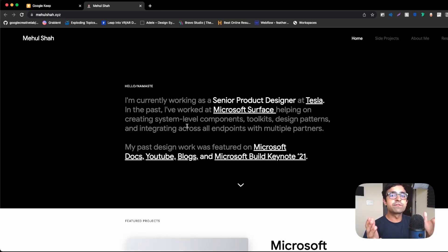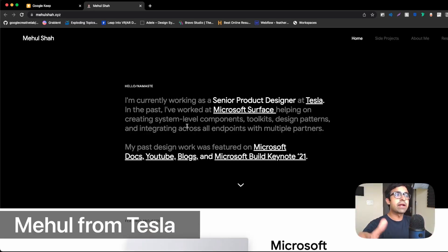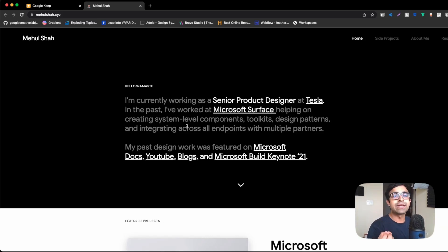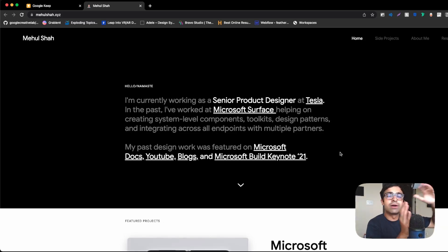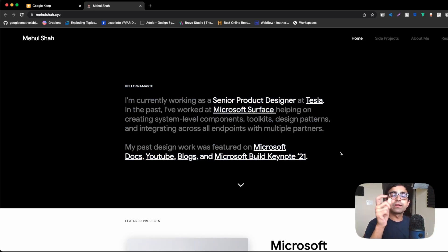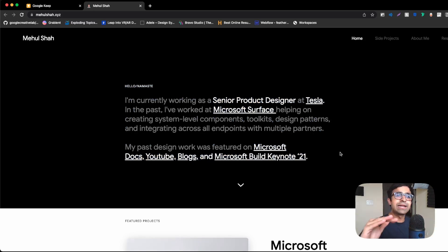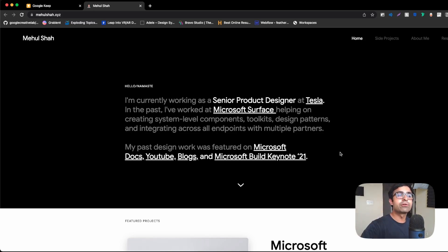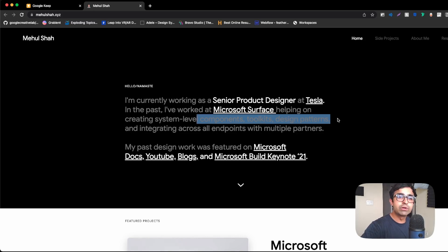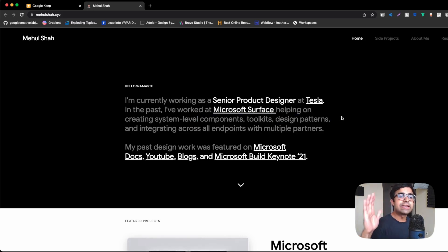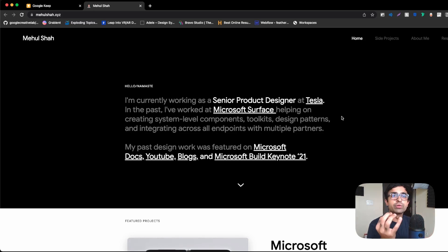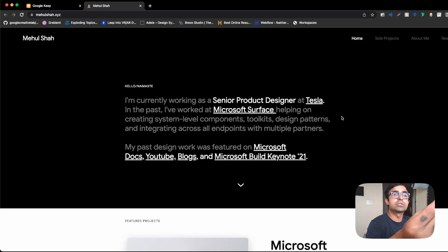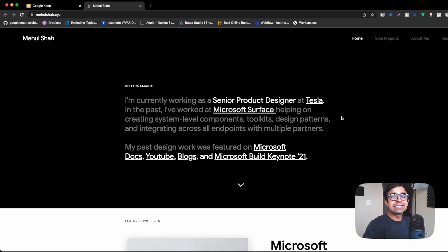All the Elon Musk fans are jumping right now because Mehul Shah is a product designer at Tesla. I really like this little keynote here on the top. Currently working as a senior product designer, highlighted at Tesla. Highlighted. In the past, I've worked at Microsoft, highlighted, helping on creating system level components, toolkits, design patterns, and integration. So again, he is talking directly to the recruiter here. He's not going here or there. He's not talking about himself. He's only talking about his work. This can be a nice little note.